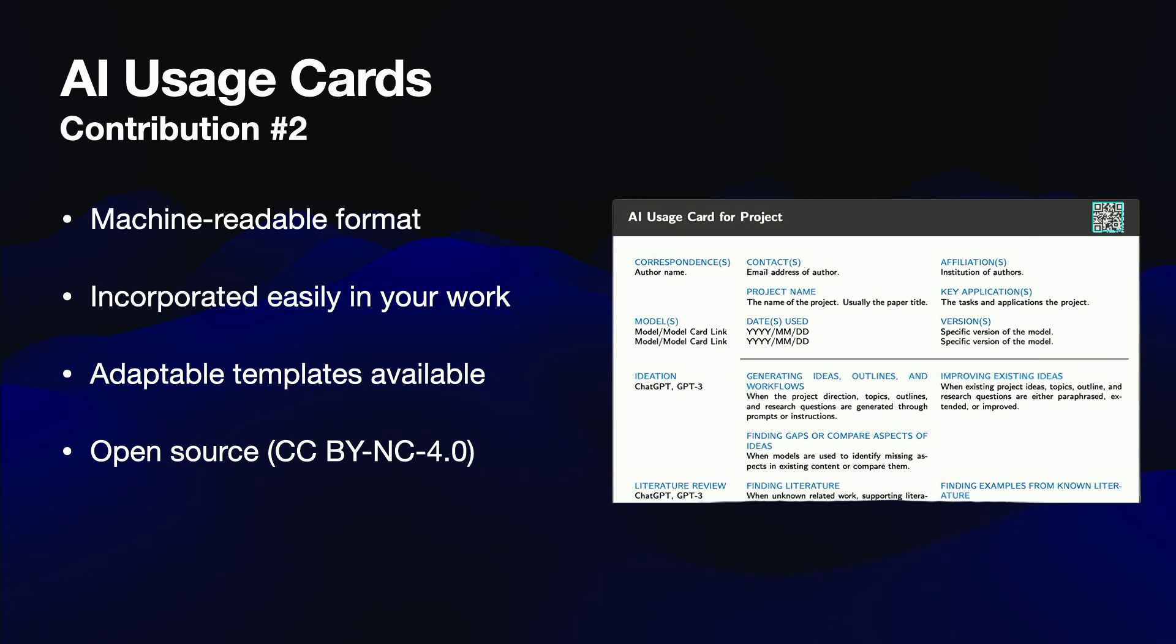Let's say you're writing a research paper and you used AI to help you with a literature review. With AI usage cards, you can easily trace, compare, and question AI usage, ensuring proper attribution.